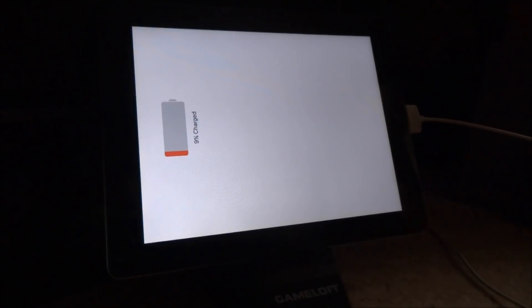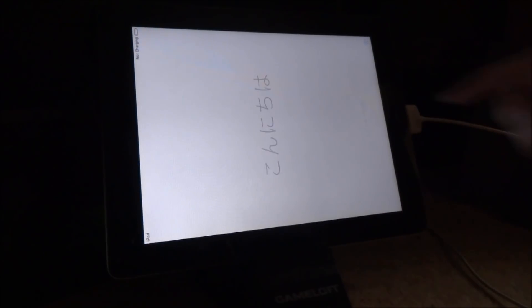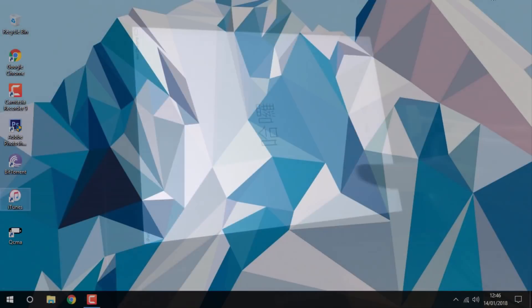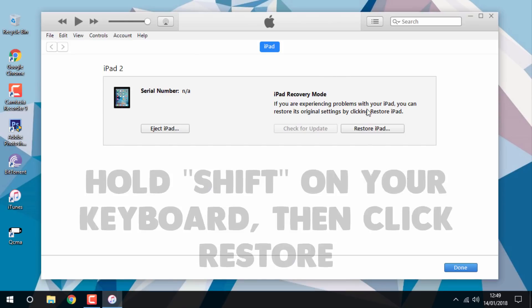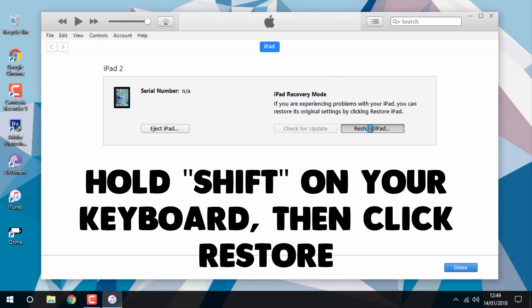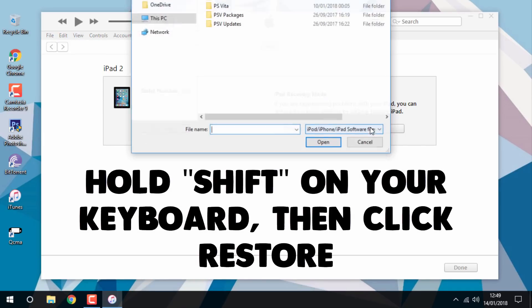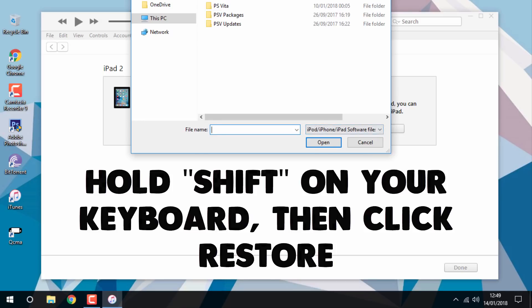Once iTunes detects your device, hold Shift on your keyboard and select Restore. Now find your iOS 6.1.3 firmware.